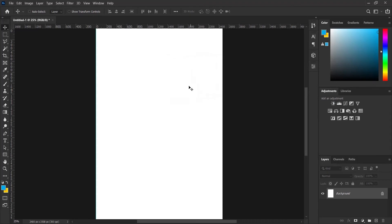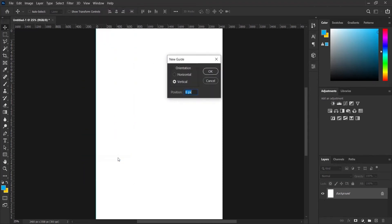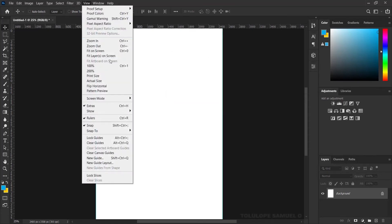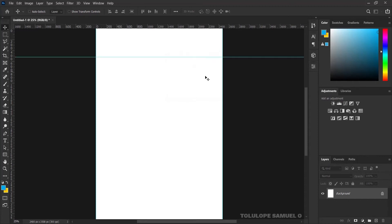I'll come over to View and press New Guide. I'll add a 0% guide, just like that. I'll come over here again to View and add a 100% guide and press OK. Next, I'll come over to New Guide and add my last guide in the horizontal level — this time 15% — and press OK.